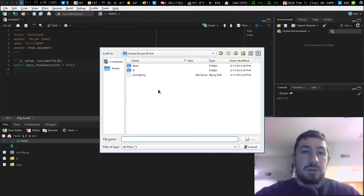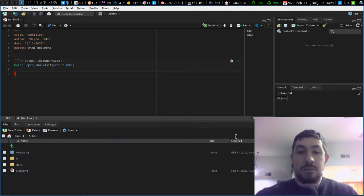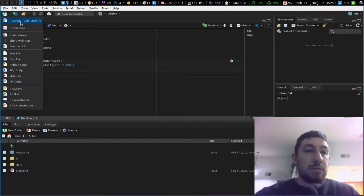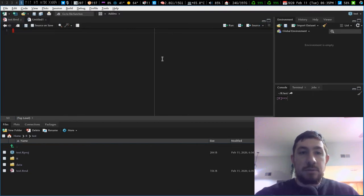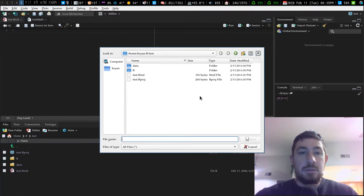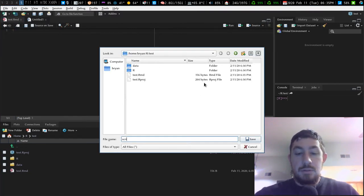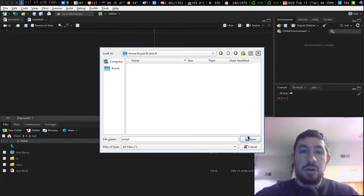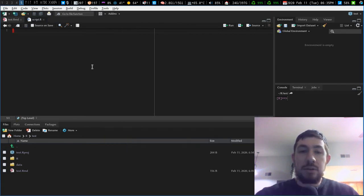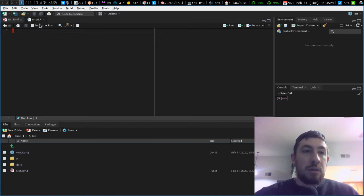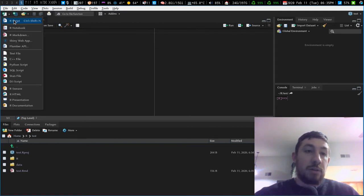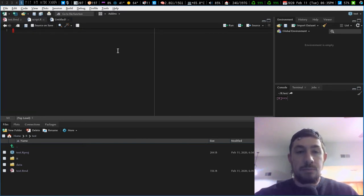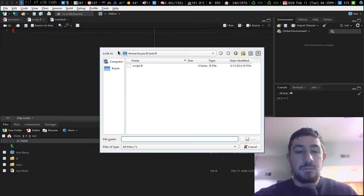Let's delete all the typical stuff. Save it to our root. And then let's create an R script and save that to our R folder.